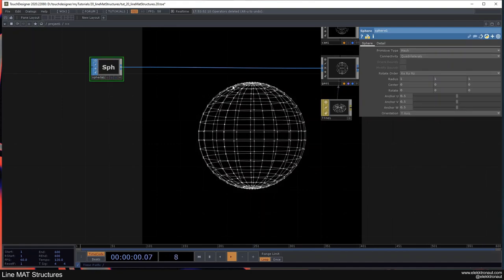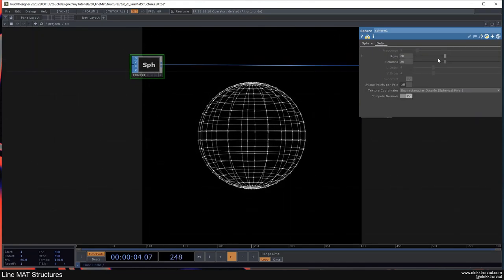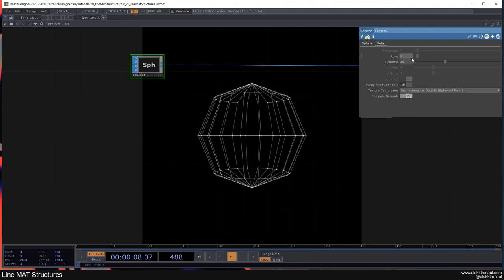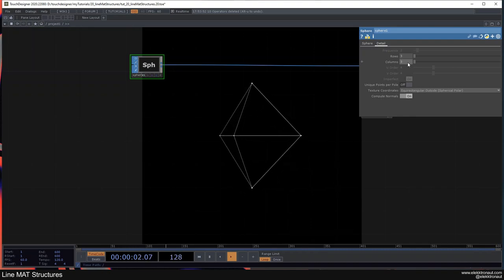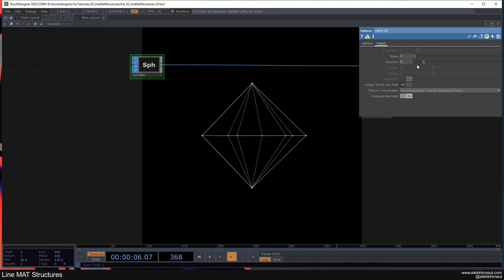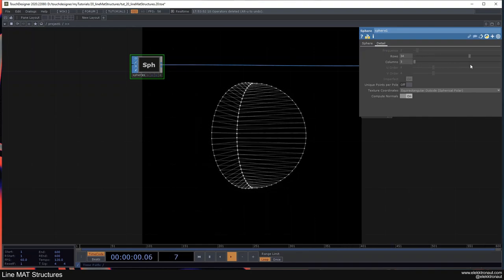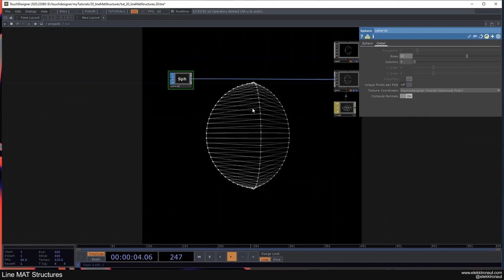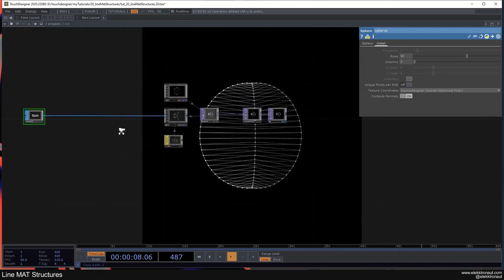Before adding more stuff, here's a simple trick: just go down with the rows on the sphere and you instantly get some nice simple geometric shapes. Play around with these and you can already create some nice looking things with this super simple setup.